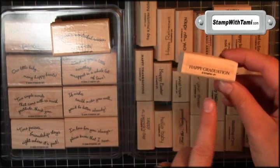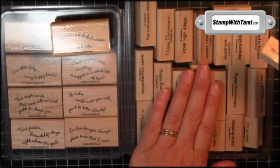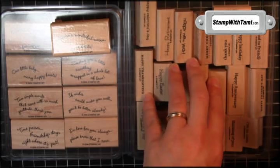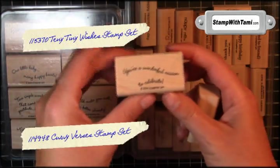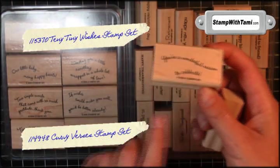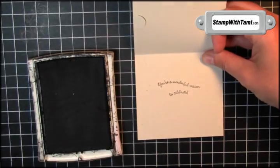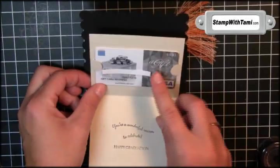For the words, I'm combining two stamp sets. Happy graduation from Teeny Tiny Wishes. Oh my gosh, this is everything. And you're a wonderful reason to celebrate from Curvy Wishes. We'll stamp them both in the bottom portion.